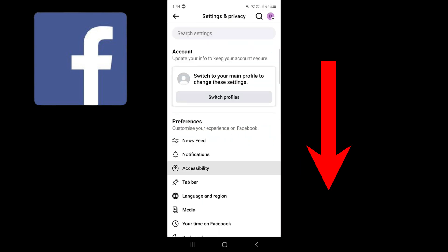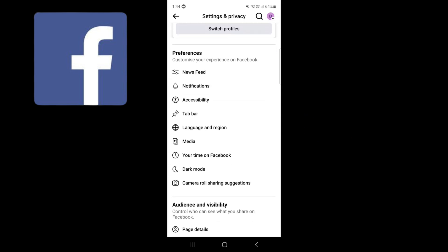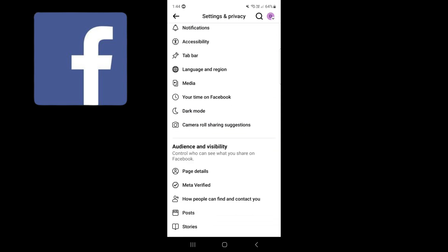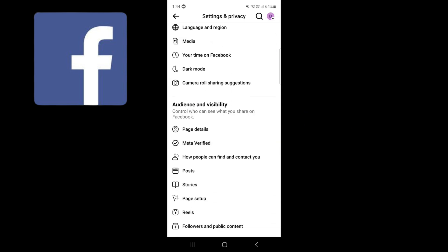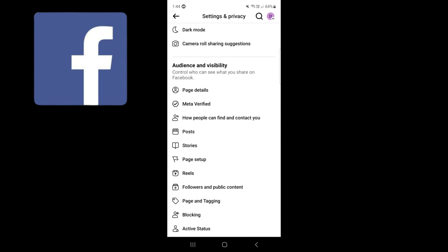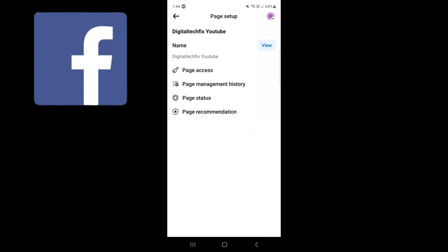Scroll down on this page until you find page setup. Press on view next to your name.